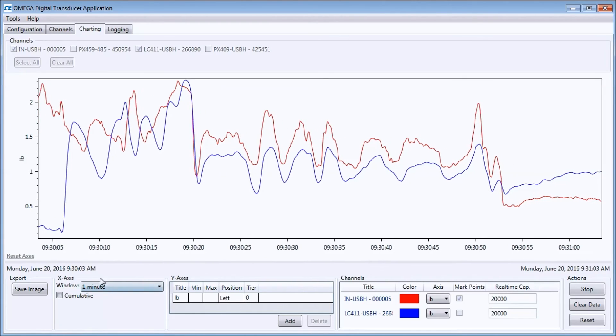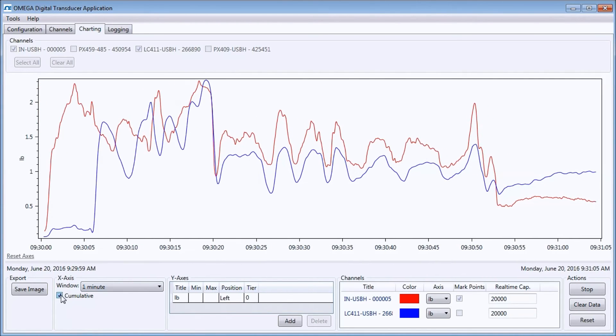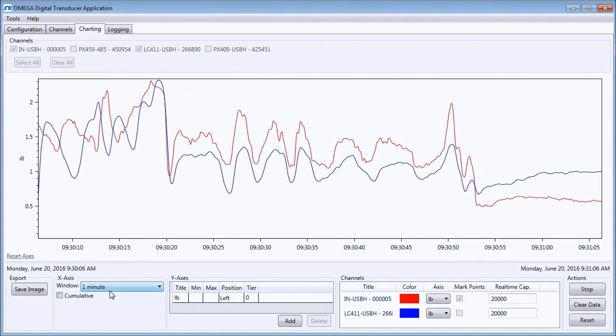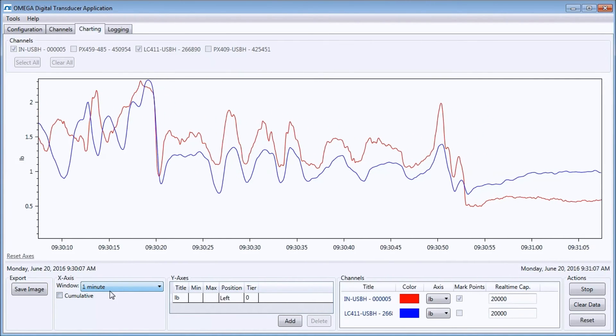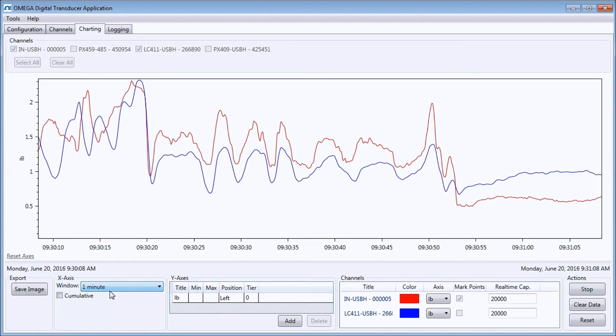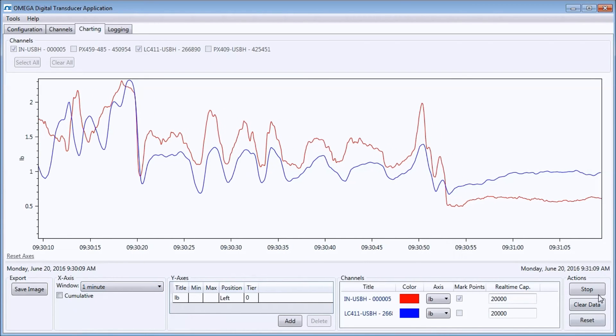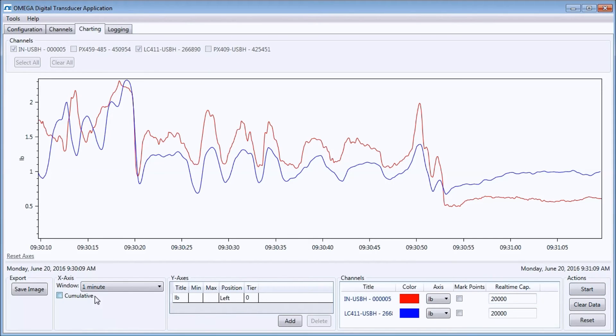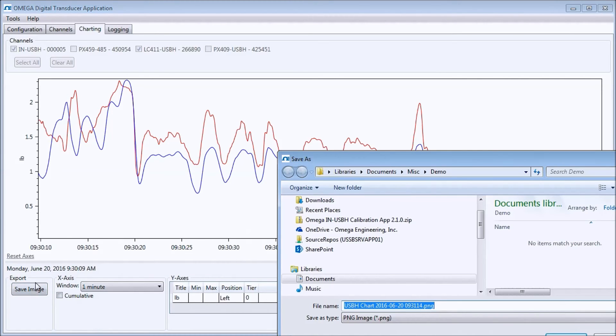I can stop the graph and save it as a .png file. Charting can be stopped and restarted repeatedly. Data is only deleted when pressing the clear data or reset buttons or by closing the program.